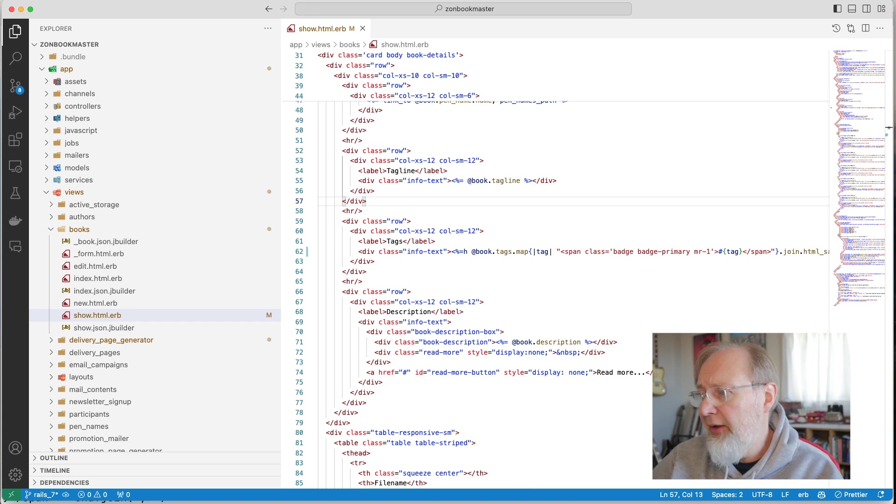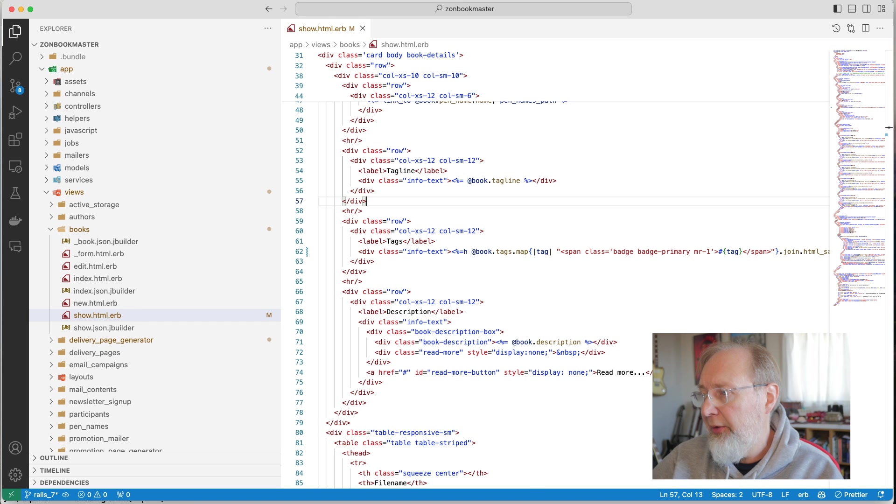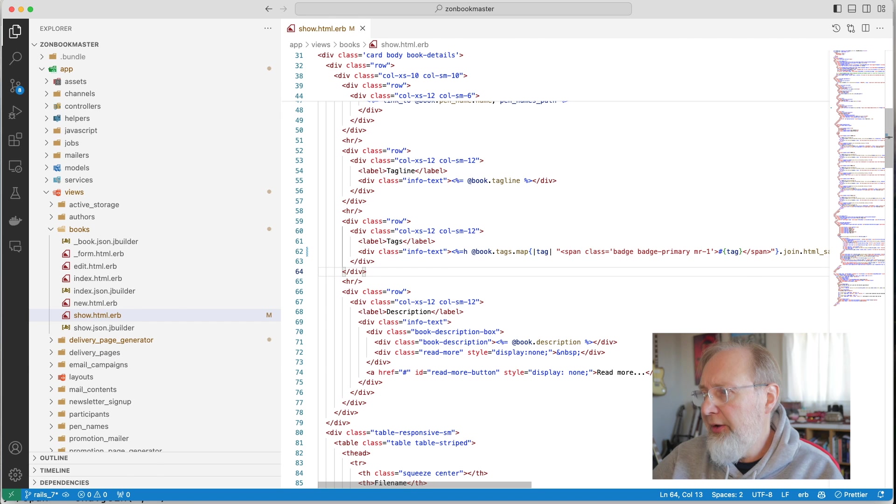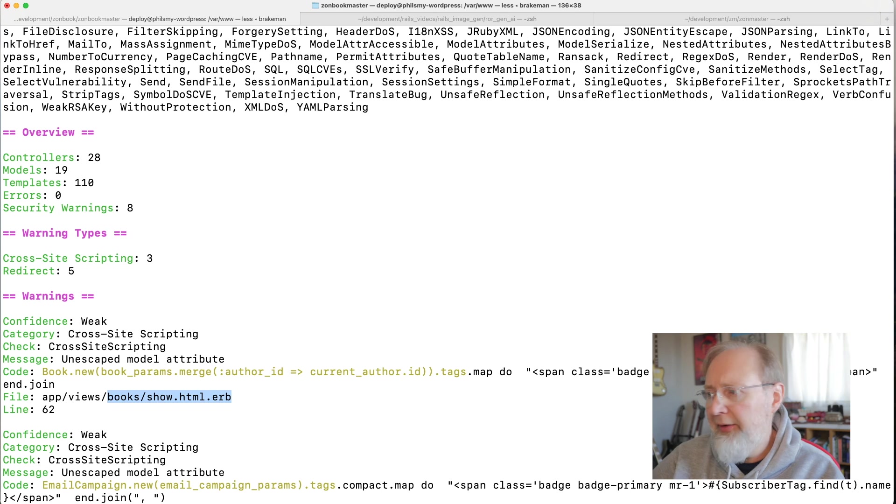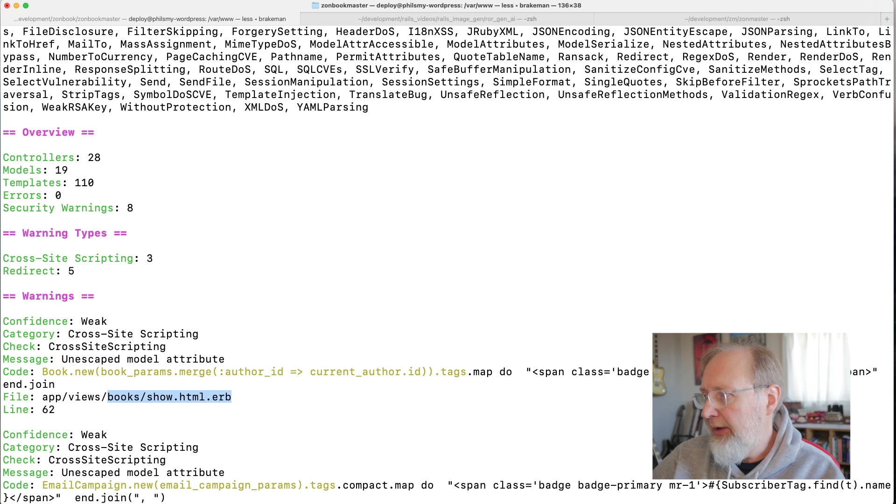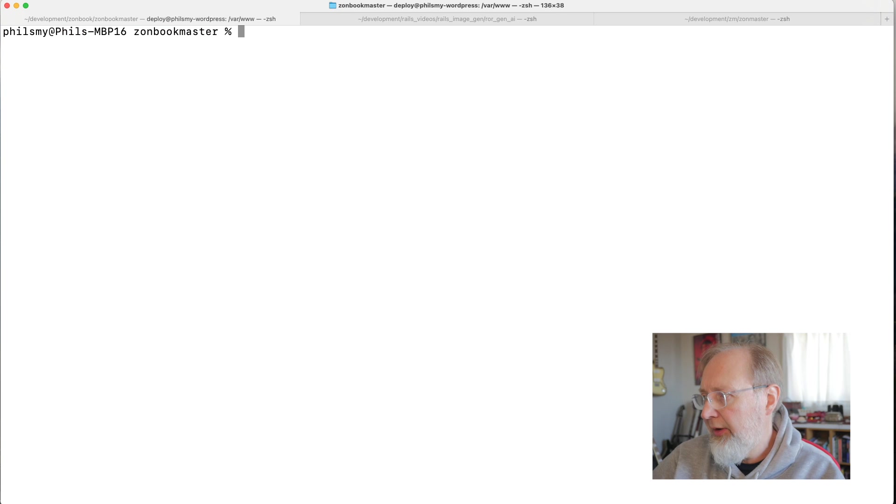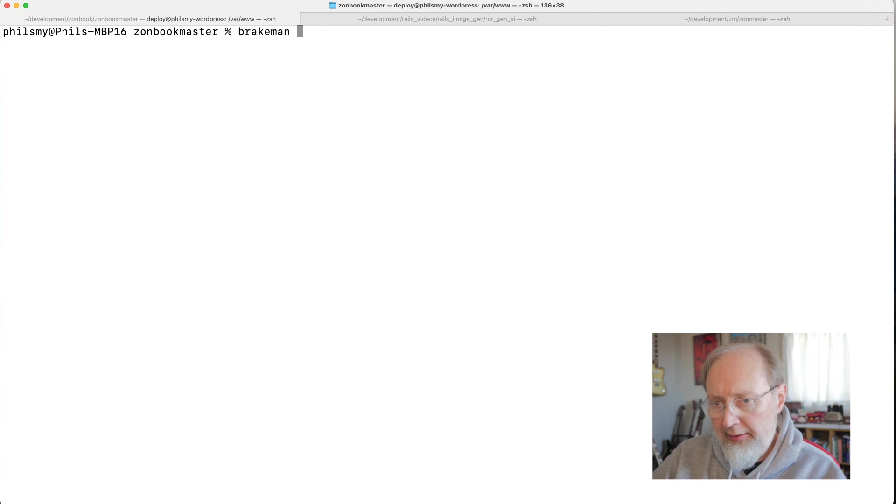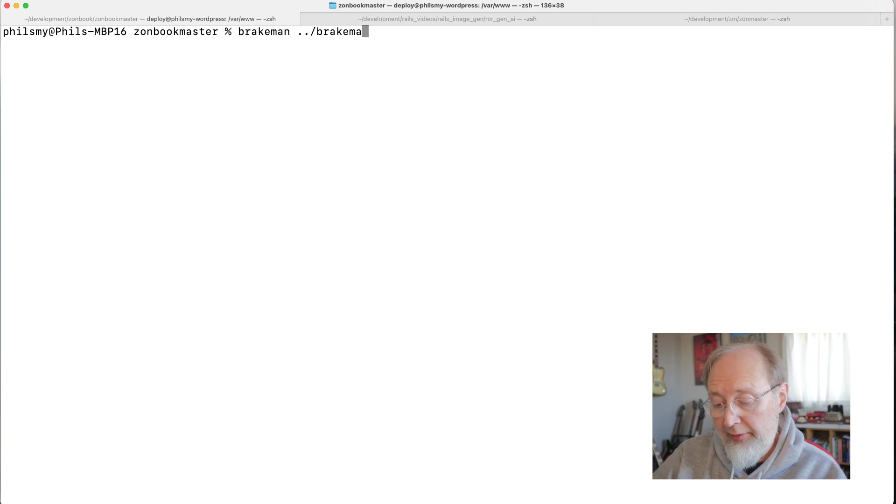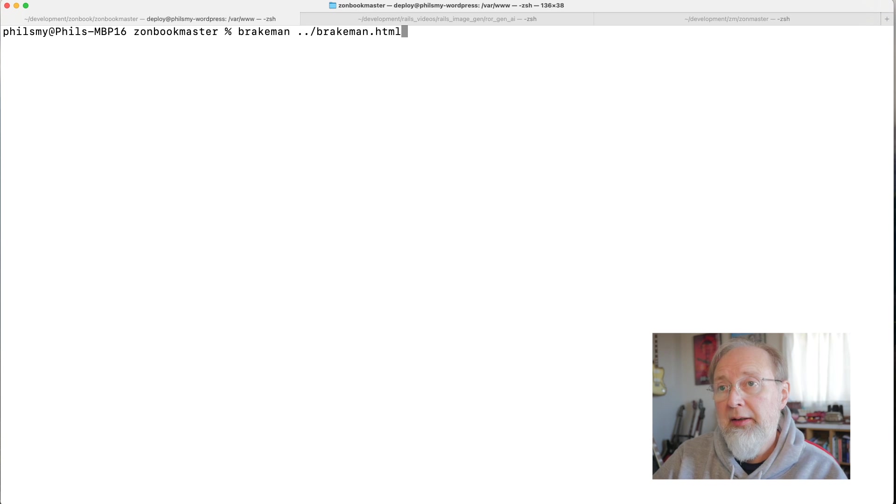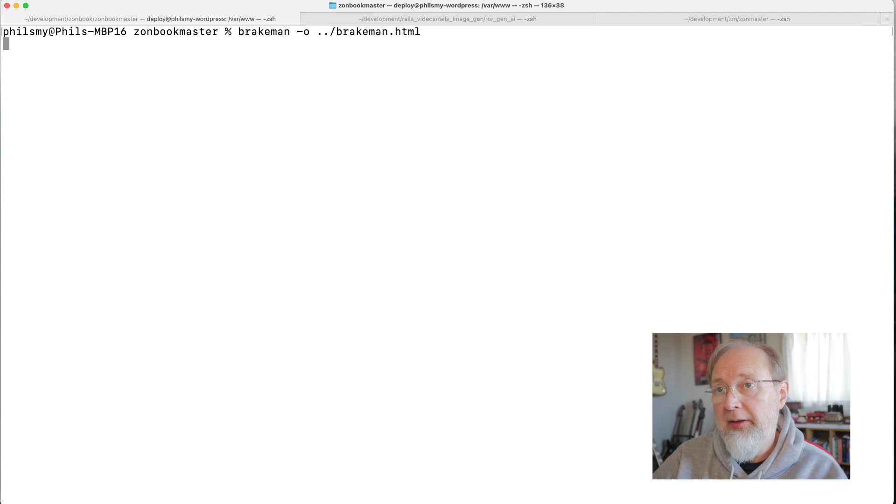That's the kind of thing that Brakeman does for you. And it's got a bunch of different things. You can output to an HTML file, for instance, which is something that I think is very handy. I'm just going to do that instead.